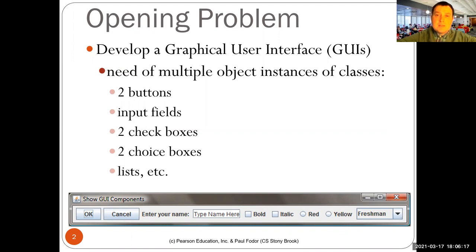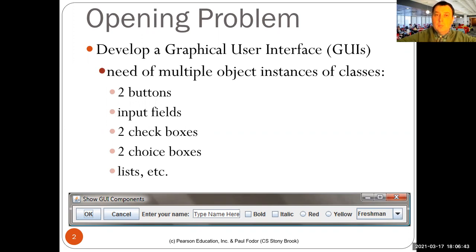They need multiple instances of the same kind of classes of objects — like, for instance, two buttons, input fields, multiple input fields, check boxes, choice boxes, and so on. And this is the perfect application of a case when you want multiple instances of the same kind of graphical user interface component. Basically, you would develop one complex object, and this object not only has multiple properties, like color, what happens when you click on it, the event handler, form, font, and so on.